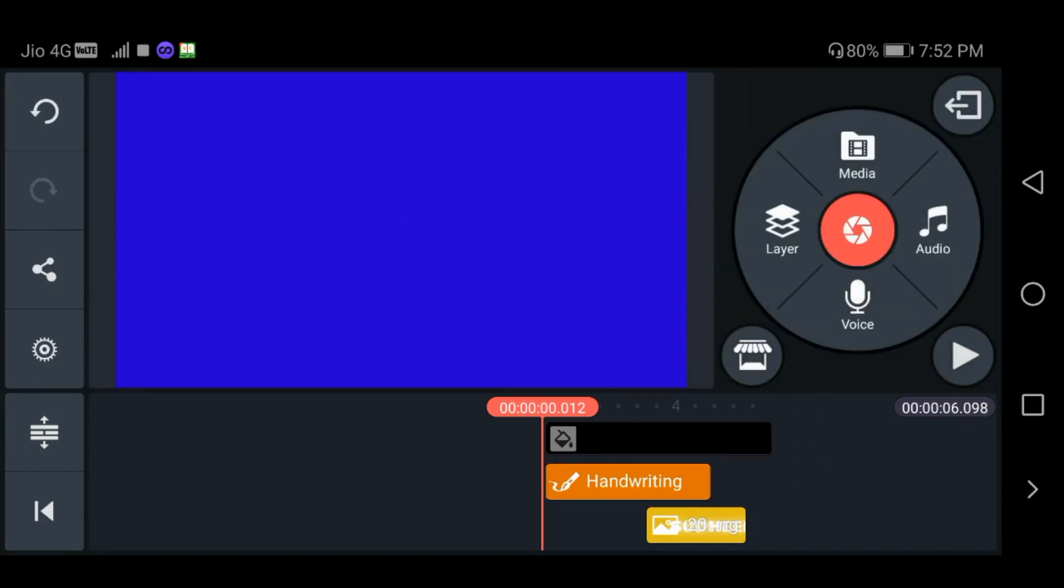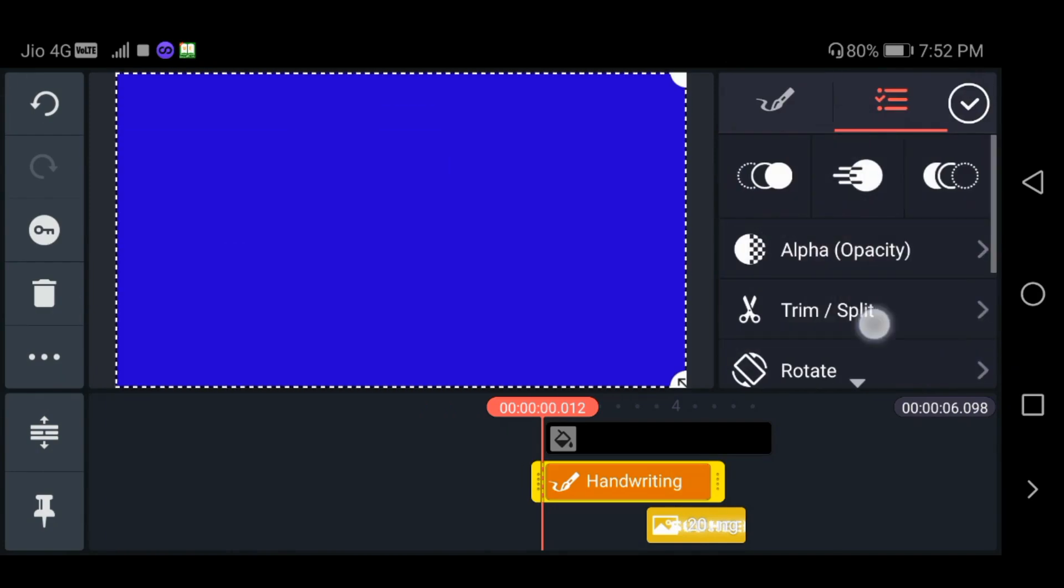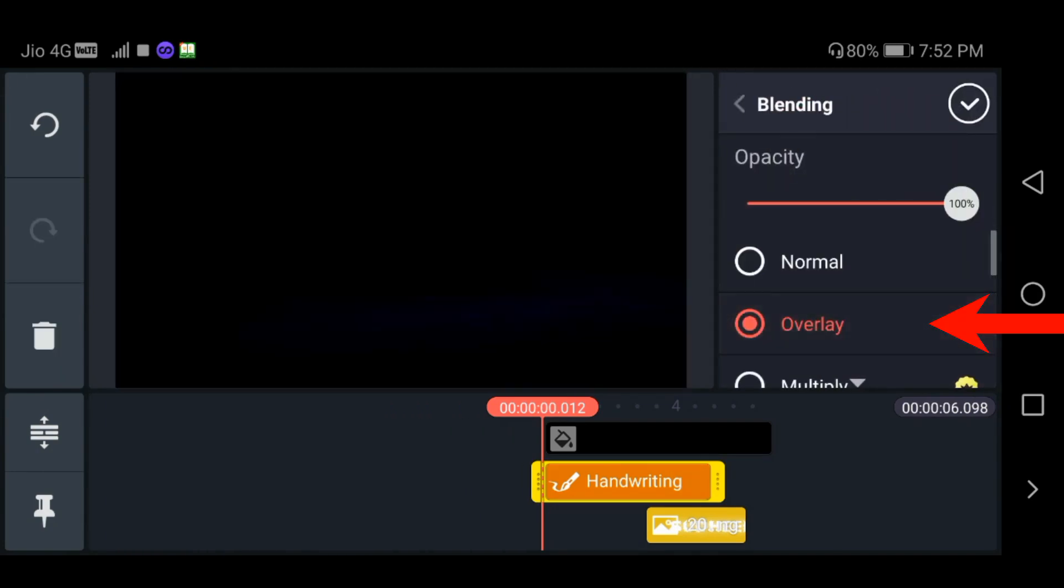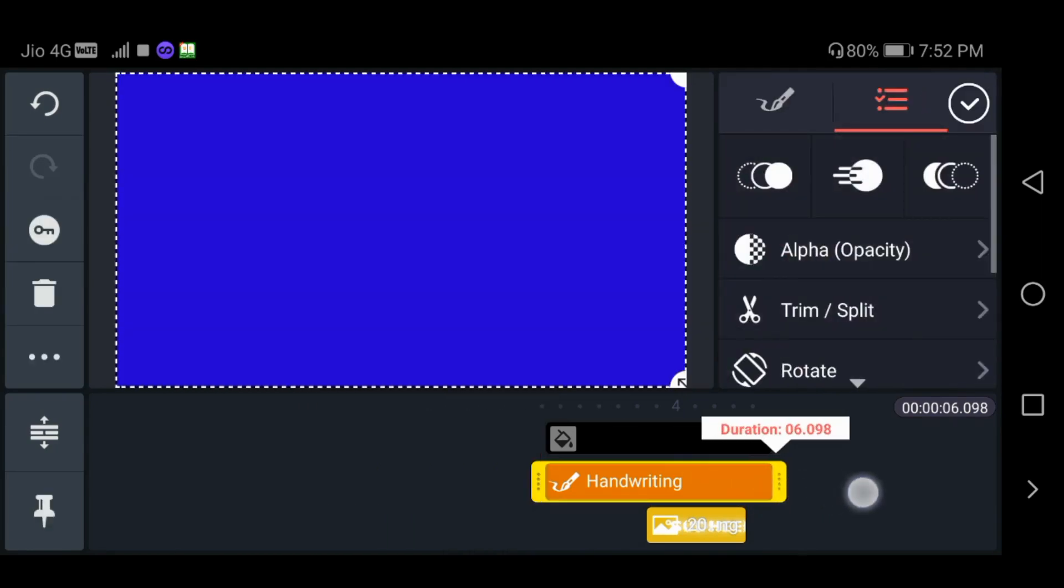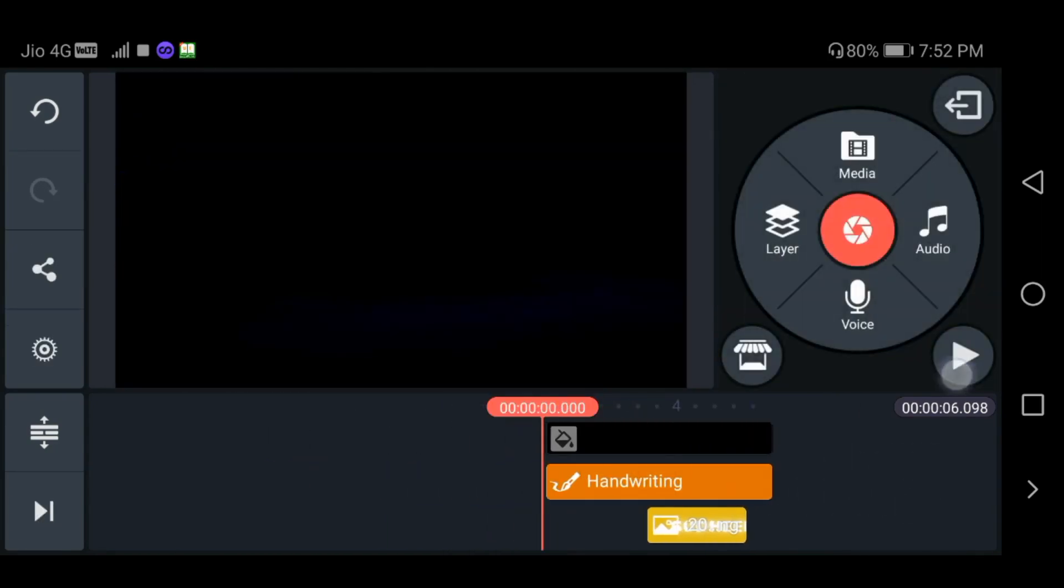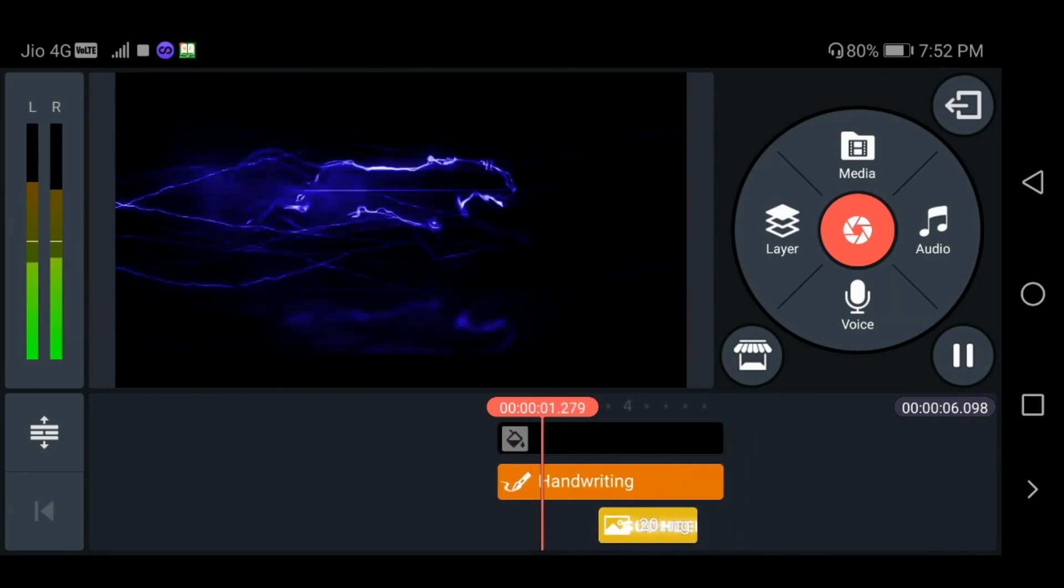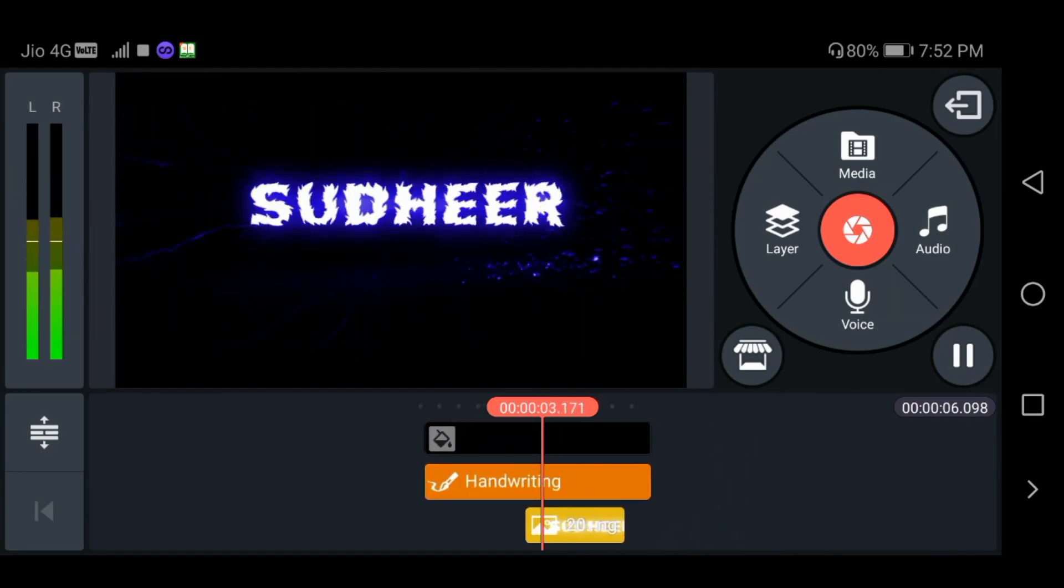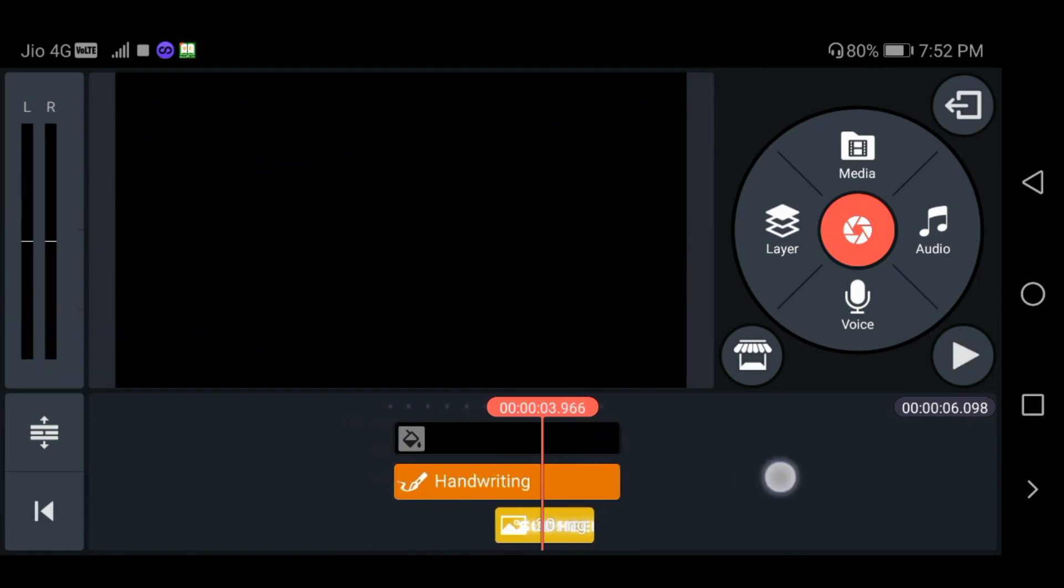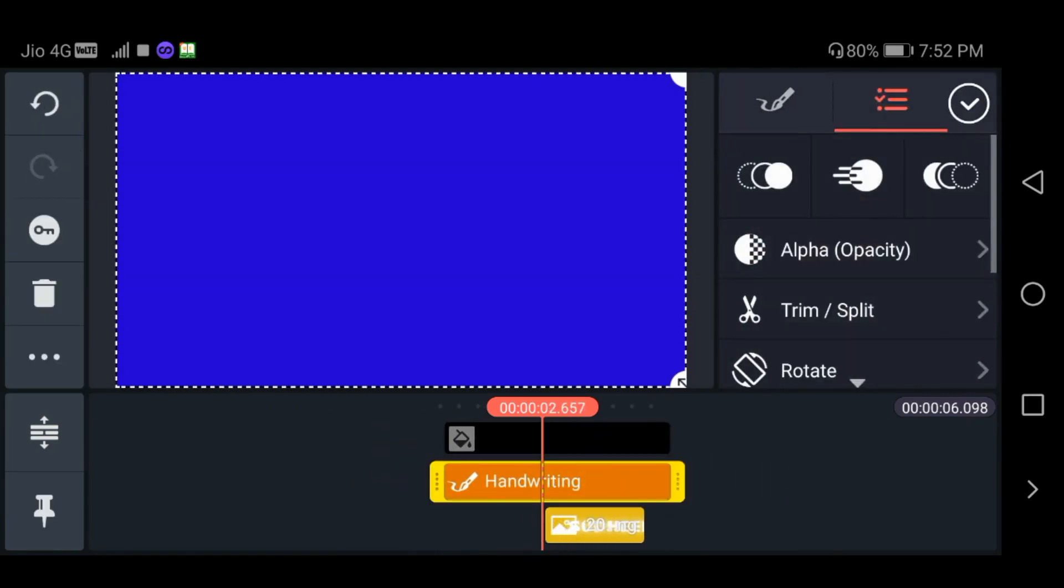Now, let's draw the drawing layer. Click the Blending option to open the color. Click the Drawing page.